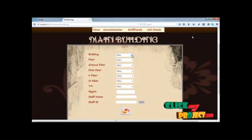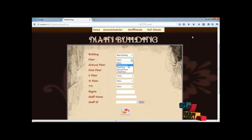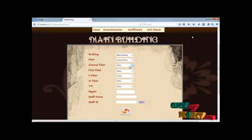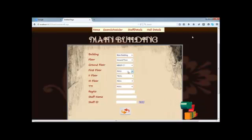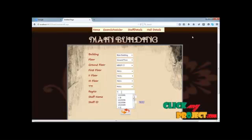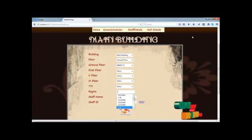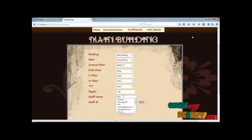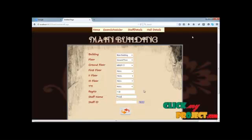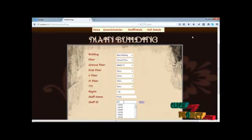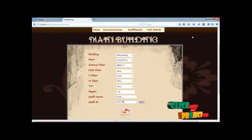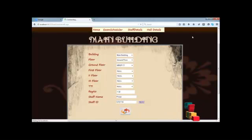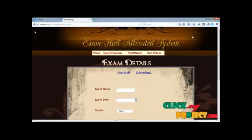Next we are going to our exam hall scheduling process. Now the scheduler can choose our particular building and then floor. After then ground floor will be selected. Next the particular class. Only one class can be chosen in our ground floor process. Next the particular register number to allocate the particular hall students. And then allocated for the particular staff ID. This data can be stored in our exam schedule databases.